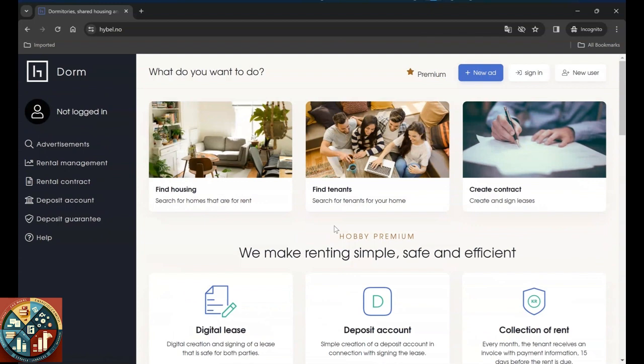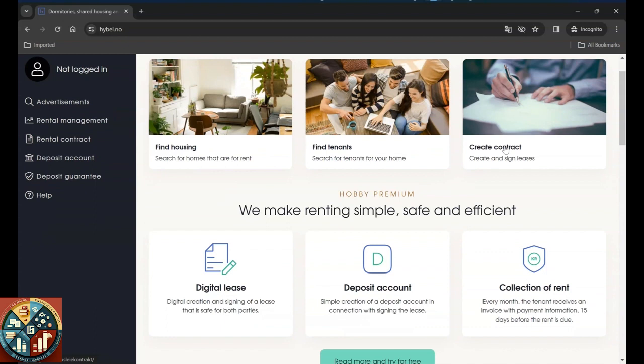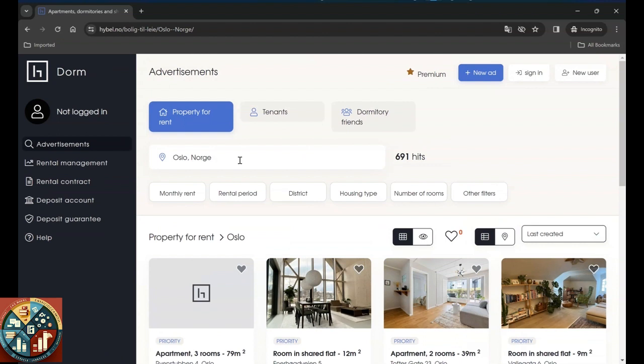Here the page does not offer you any button to change the language. We can see that we can find housing, find tenants, or just create a contract. Create a contract is for when you own the house. These two are for when you own the house and you want to lease or rent it. But for you who want to rent the place, it's better to go with rent.